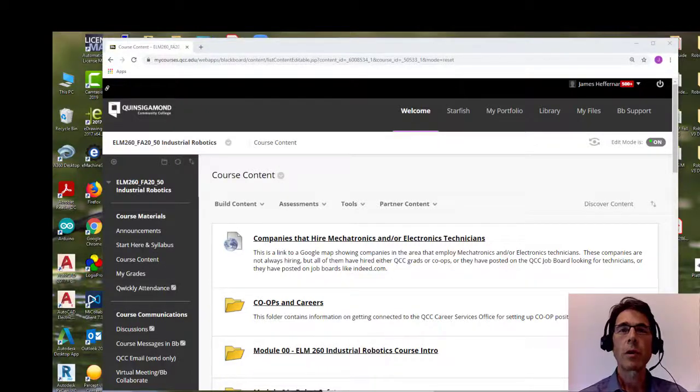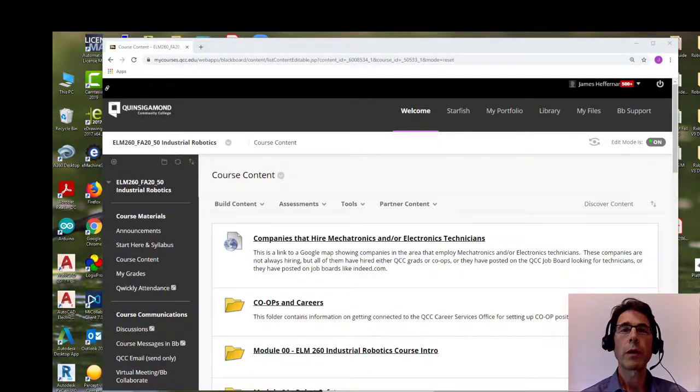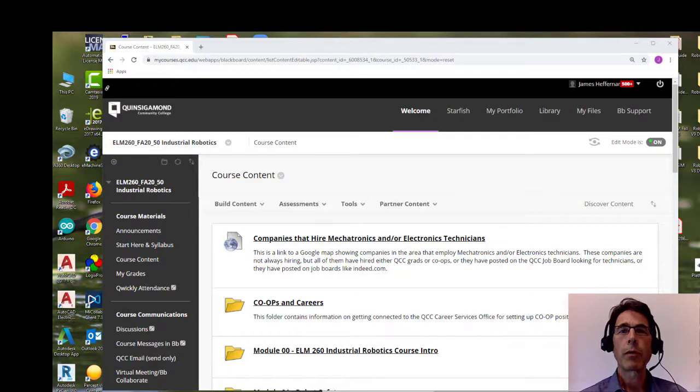Hello students. Welcome to the first RoboGuide tutorial. I'm going to step you through how to do RoboGuide labs eight and nine.